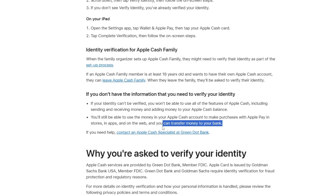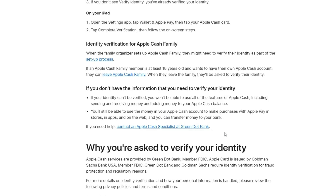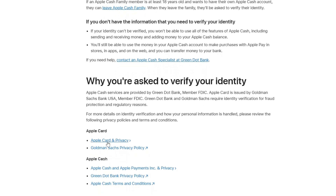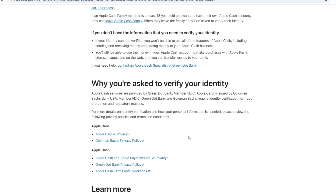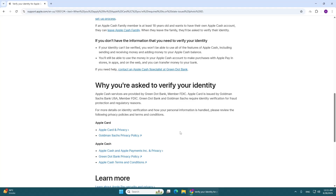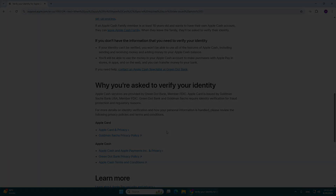If you want more information about how your personal details are used, you can check the privacy policies and terms provided by Apple and the banks involved. That's it — now you know how to verify your identity for Apple Cash. Thanks for watching.